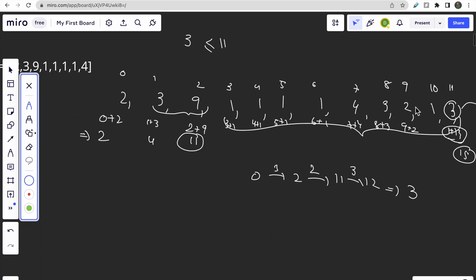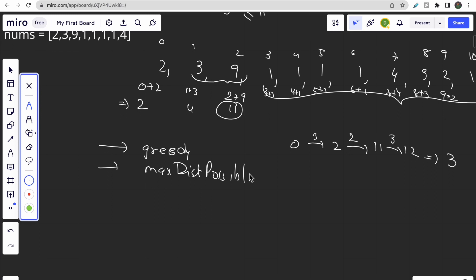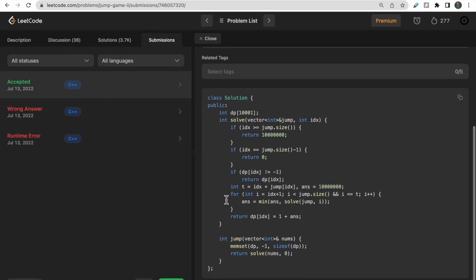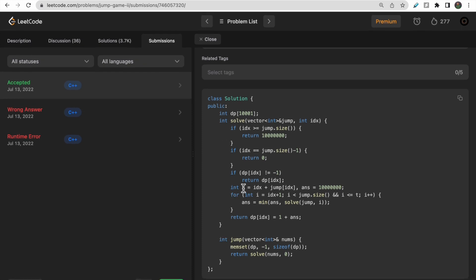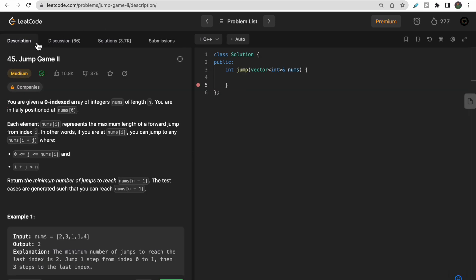So the approach is greedy: we maintain a variable for the maximum distance possible — 'max distance possible' — and use it to go as far as possible each time. There is also a dynamic programming approach using recursive plus memoization. Currently, let's code this greedy solution which achieves O(n) time and O(1) space.